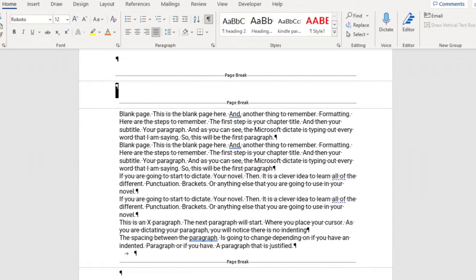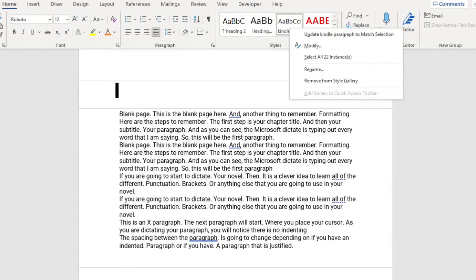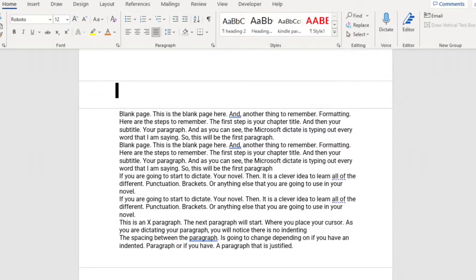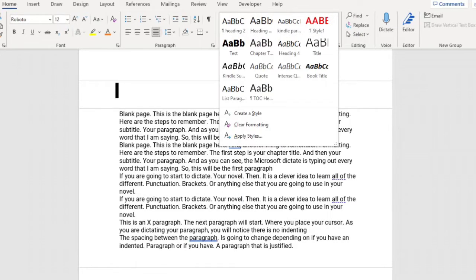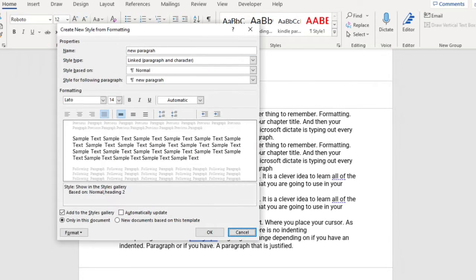When you click into this icon, it will show you all of your paragraphs. To create a style paragraph, here is an example. This is a Kindle paragraph I created. Go into Create a Style, give your style a name — we're going to call it New Paragraph. Choose Modify. The name is New Paragraph and the style type is Linked Paragraph and Character.